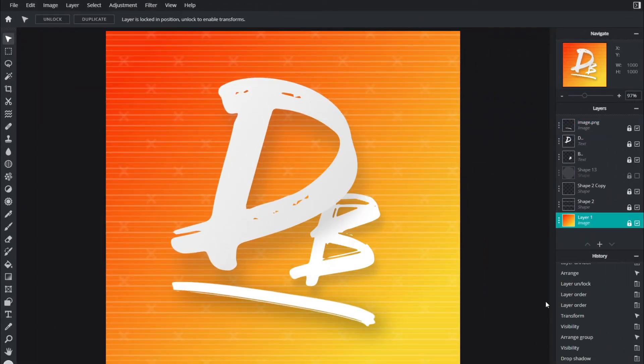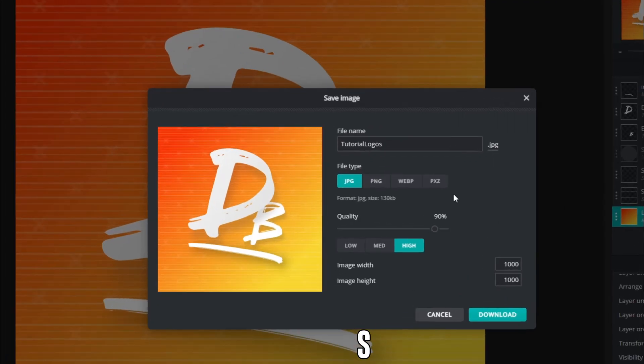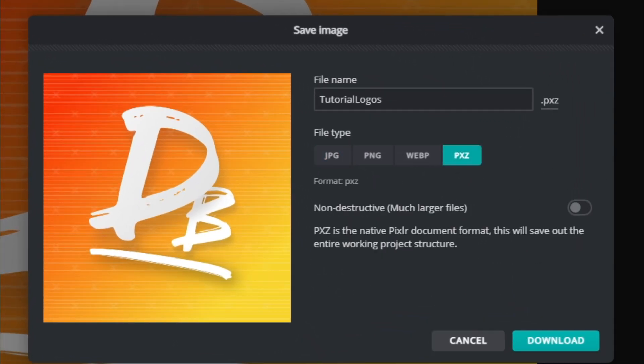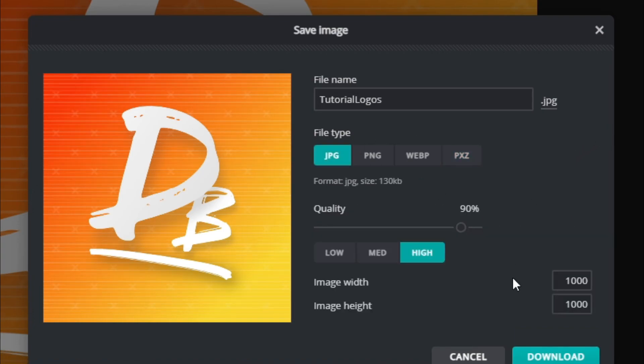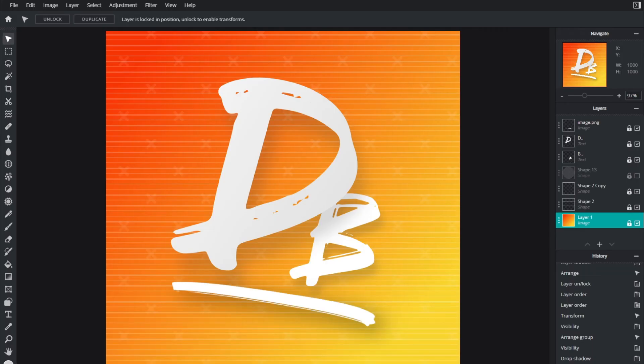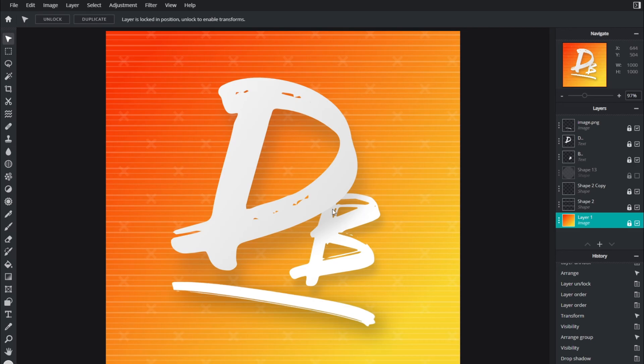If you want to make any adjustments, you can Ctrl+S and save it as a PXD document which will allow you to edit it in the future in Pixlr. I'm just going to download this as a JPEG, increase the quality to 100 and hit download. I'm going to make a tutorial on how to make a free banner in Pixlr for YouTube and that will be using a very similar style to the logo we've used in this tutorial.